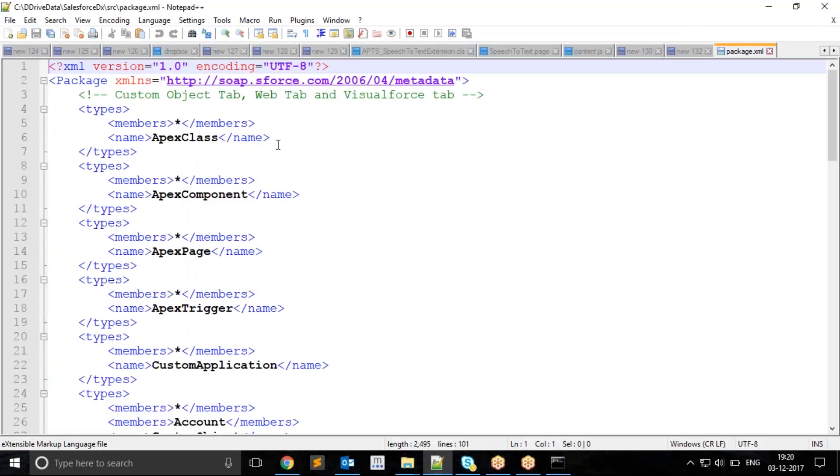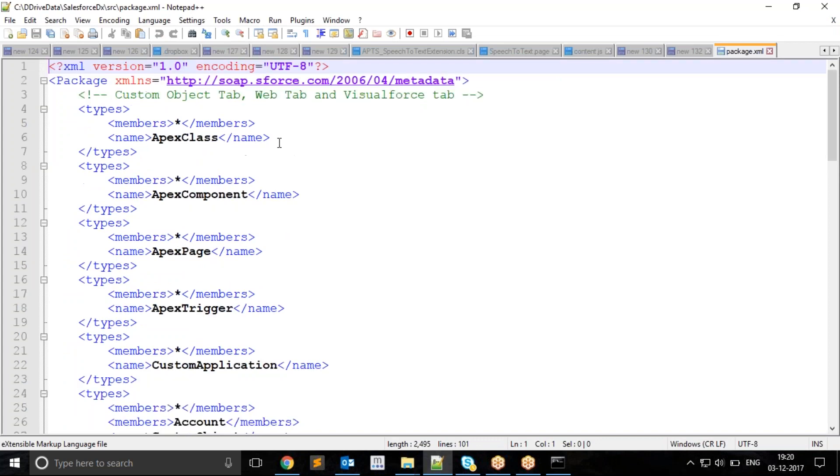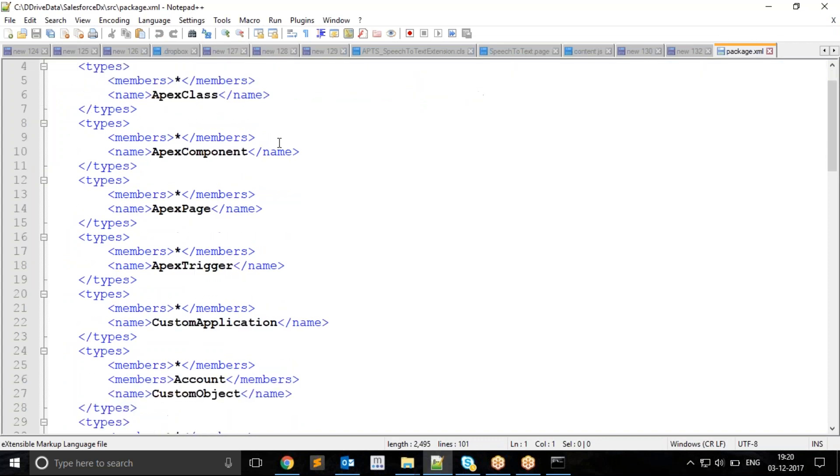In this ForceSpecs folder, I have one source folder where I have defined one package.xml, which is a sample package.xml where I have declared Apex classes, Visualforce components, the kind of metadata I want to retrieve from my source org.